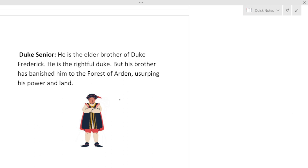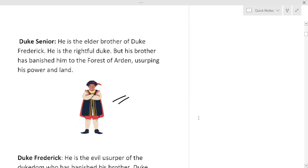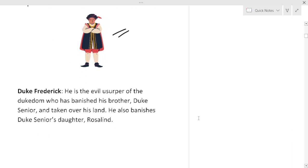And this is the culprit Duke Frederick. He is the evil usurper of the dukedom who has banished his brother Duke Senior and taken over his land. He also banishes Duke Senior's daughter Rosalind but not along with him. Rosalind will be banished later.